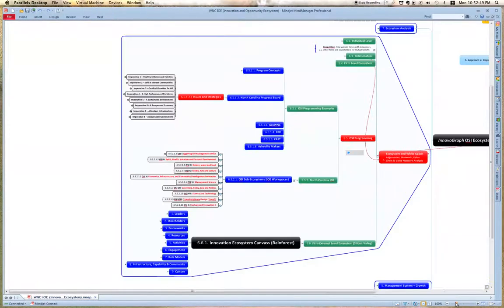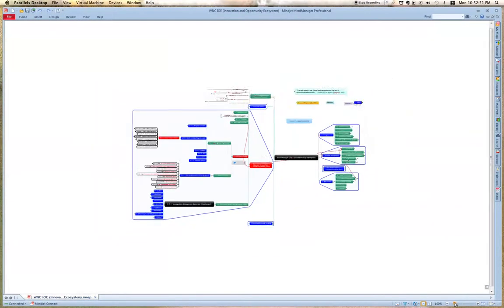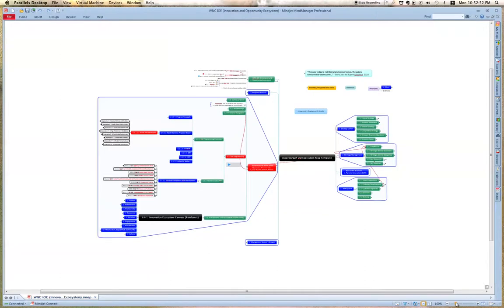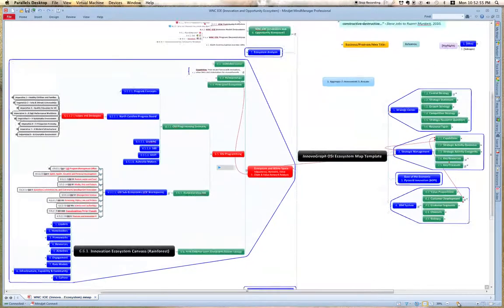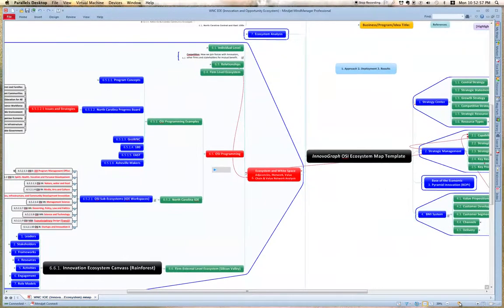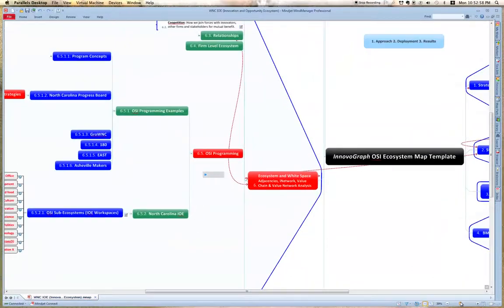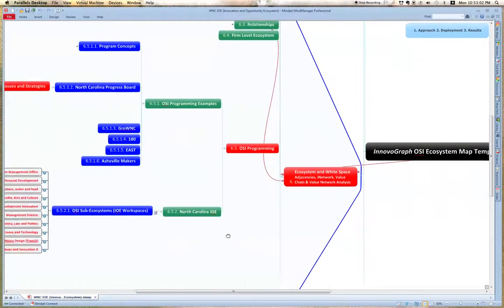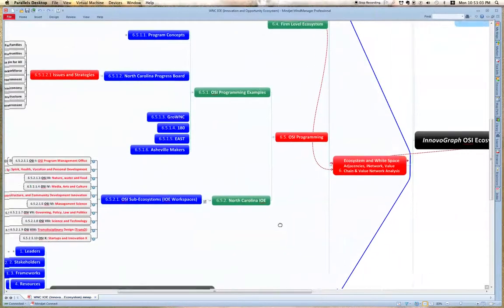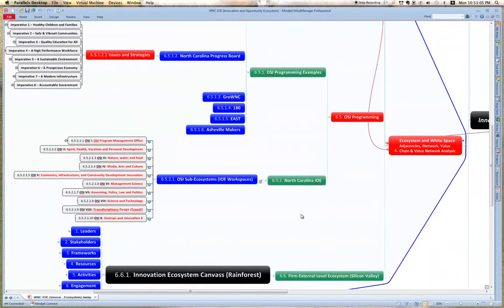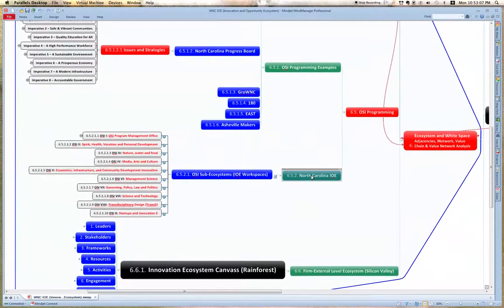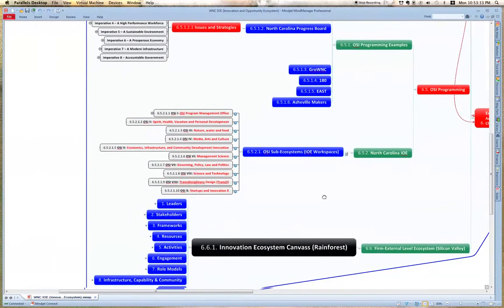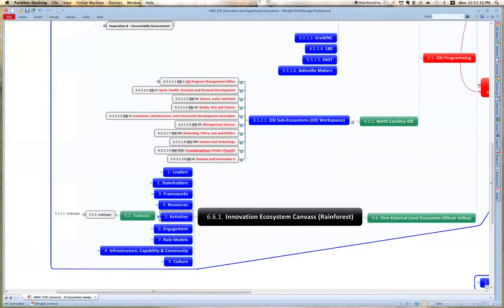So now I've taken you to a mind map. This is an ecosystem map template showing different things that are going on in the Novograph world, and here's the North Carolina IO. These are some principles from a very interesting book.